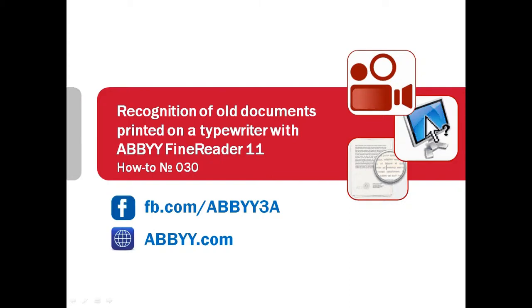Digitizing all documents printed on a typewriter? ABBYY FineReader can be helpful even in such difficult situations. It can recognize documents printed on a typewriter in more than 180 languages. Let's watch how it works.